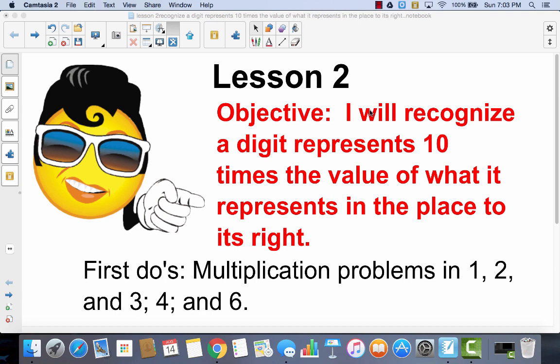Lesson 2. Your learning target is: I will recognize a digit represents 10 times the value of what it represents in the place to its right. So we're still talking about place value.